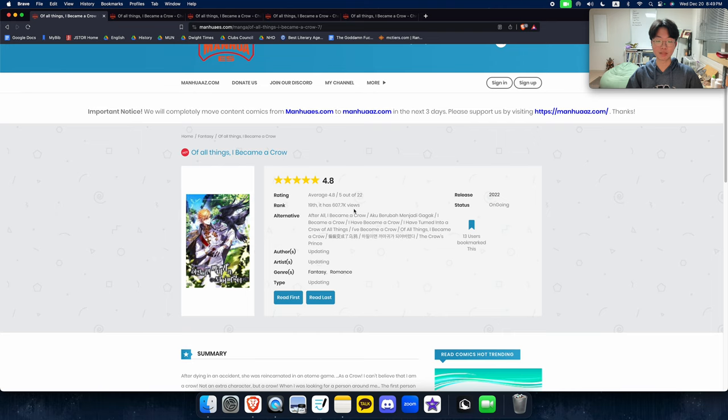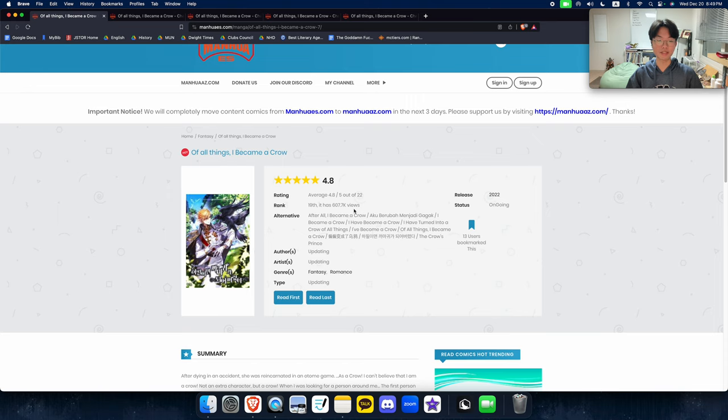And the manhwa actually ended pretty recently, a couple months ago. And the ending, although vanilla, it was very, very satisfactory. So even though it's vanilla, it's kind of typical, I thought the execution was quite good.